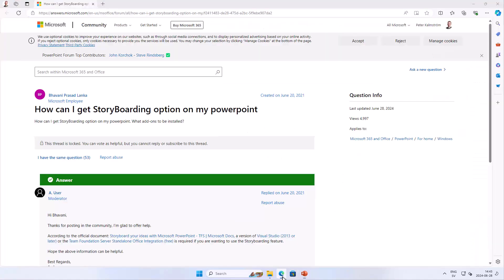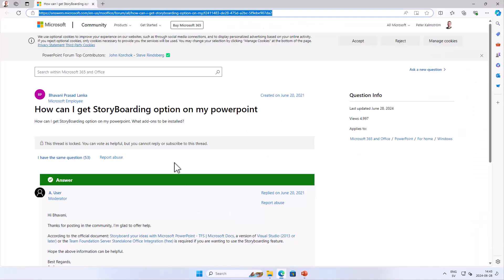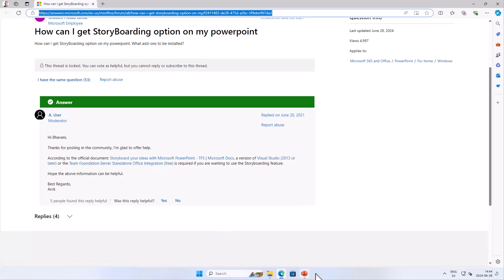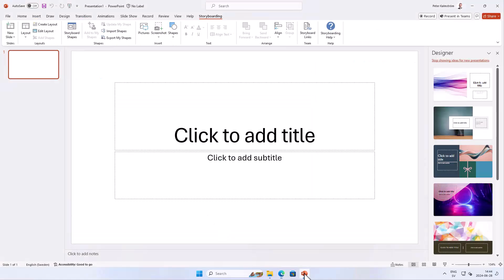This requires an old add-on from 2017. I'll show you the URL — I found it here on Microsoft Learn. Here's the link: the Team Foundation Server Standalone Office Integration. That's what I've installed, and here's what it does.